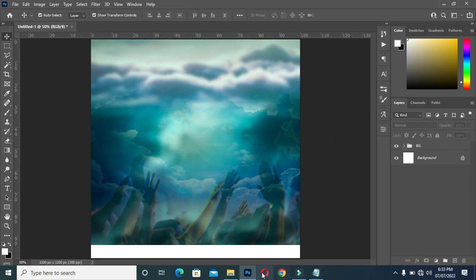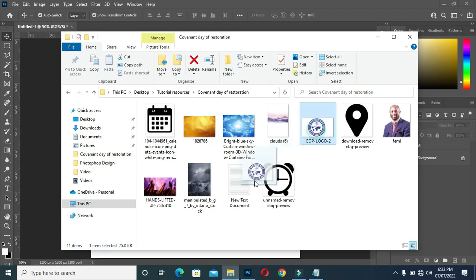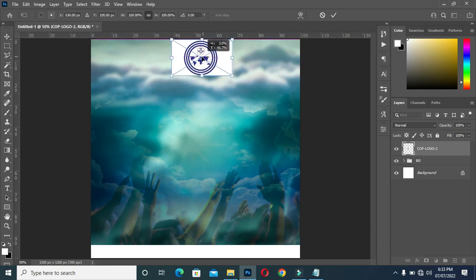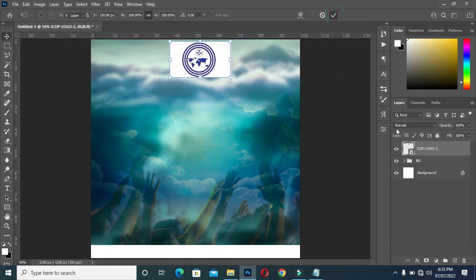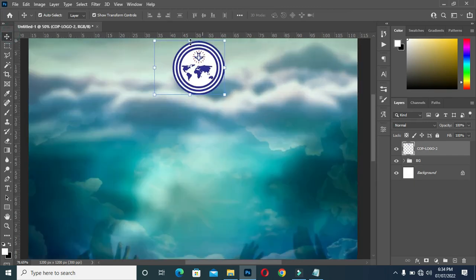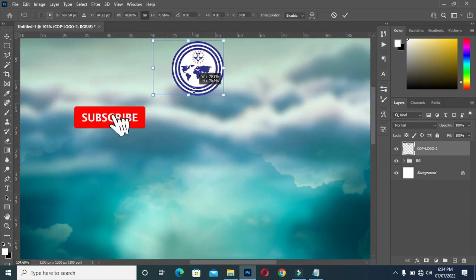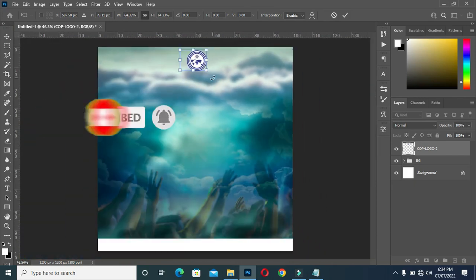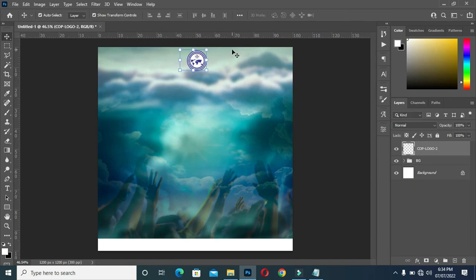Now I'm going to bring in the church logo. Right-click and rasterize it, then select your Magic Wand tool, click to select the background, and press Delete. Then Ctrl+D to deselect. Reduce the size and zoom out.